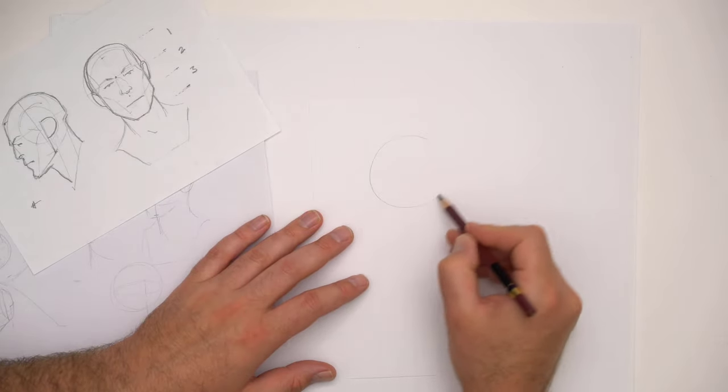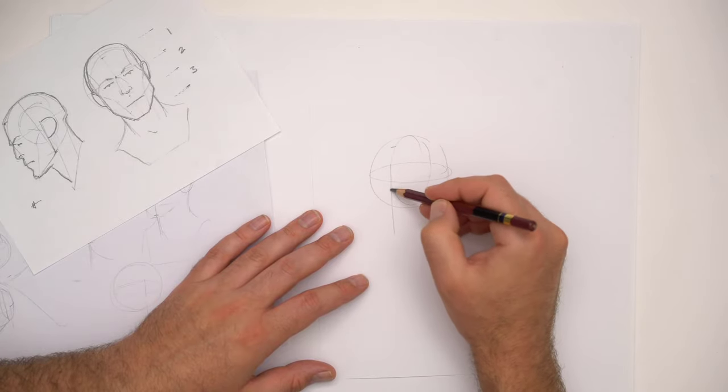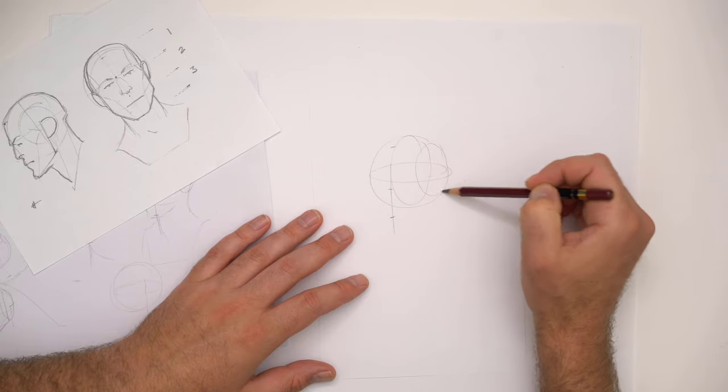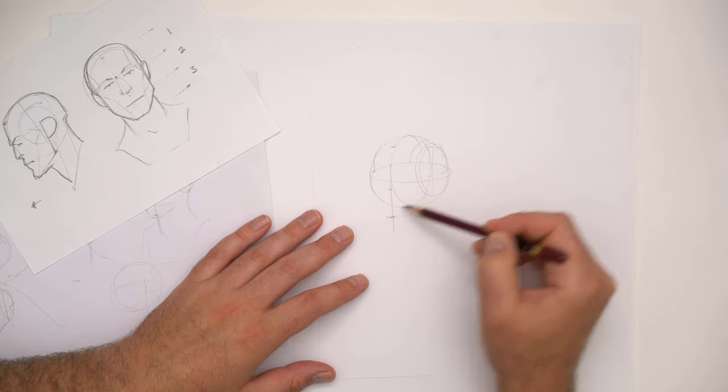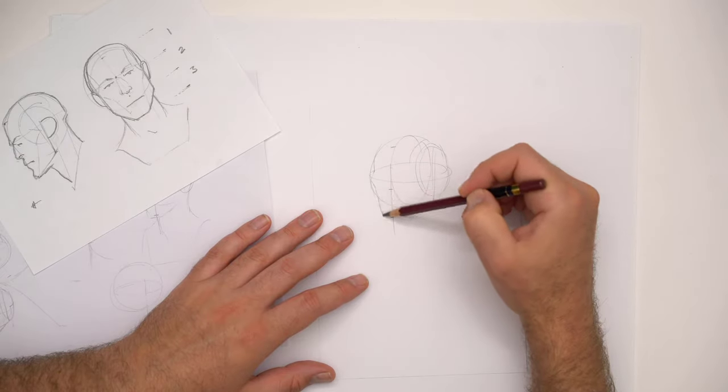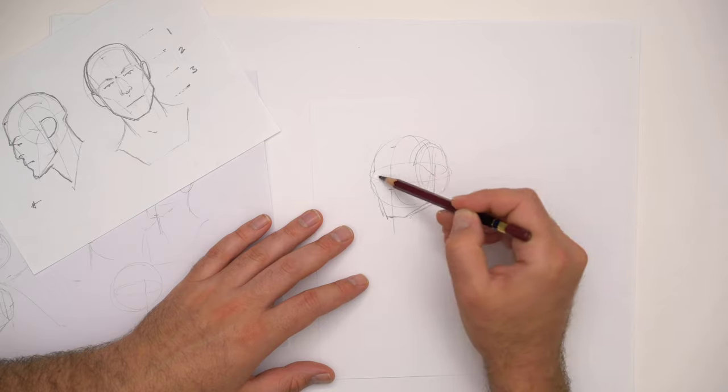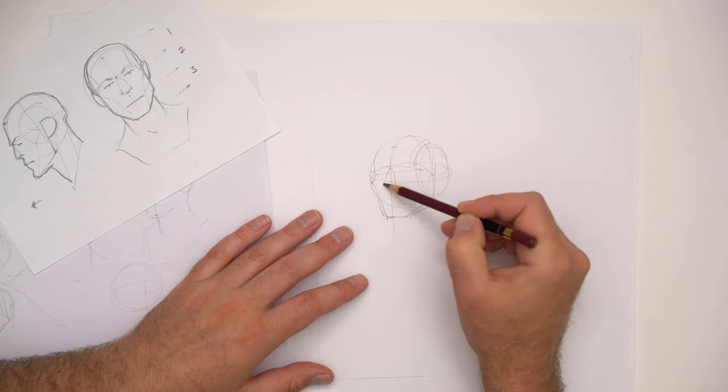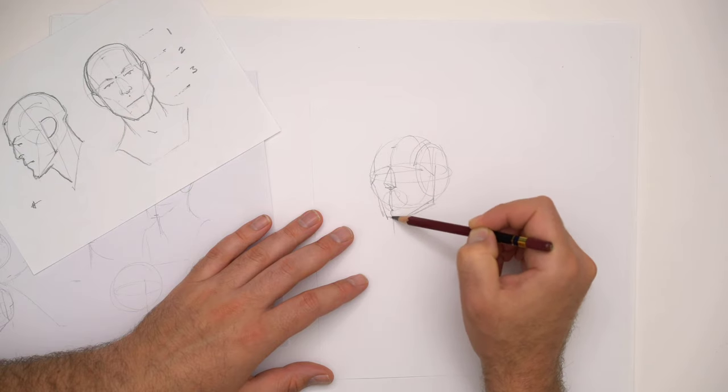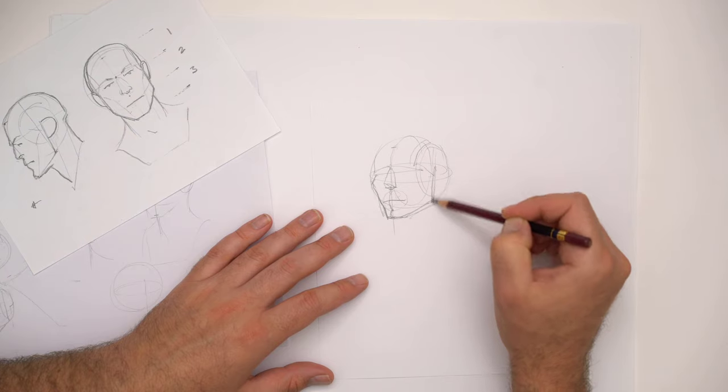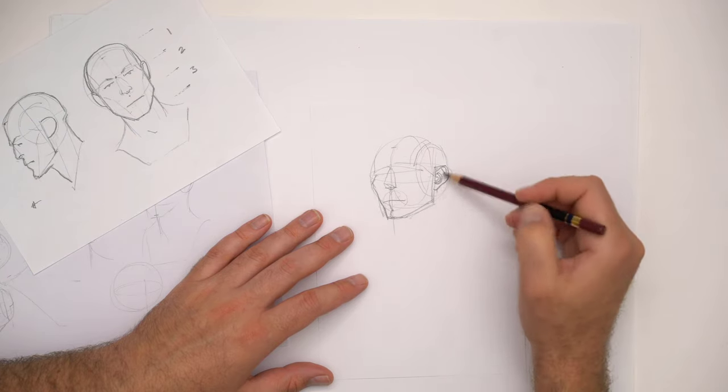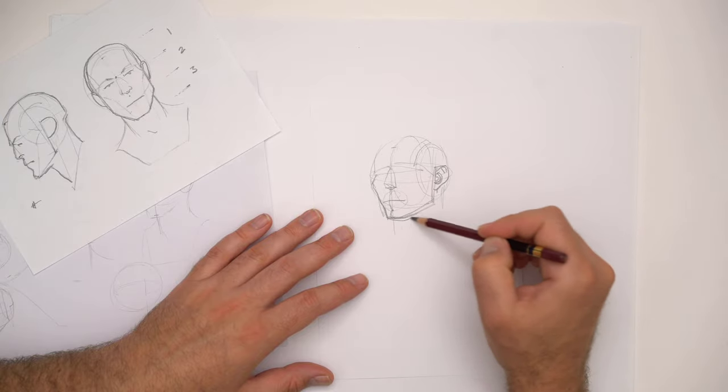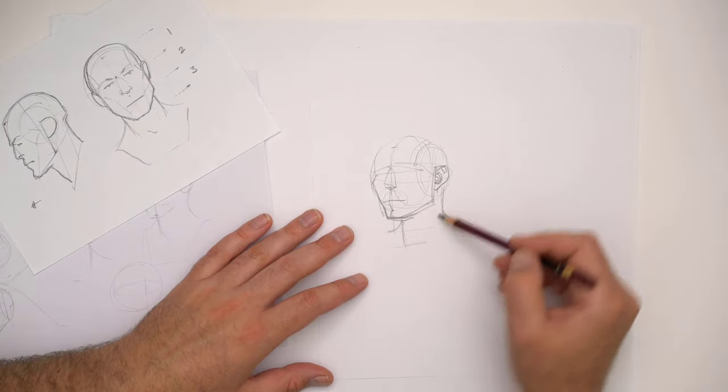If we were to construct a face using a head construction method, we start with a sphere, find dimensionality within the sphere, draw a line down from the center of the forehead, get proportional markers from that, and construct the rest of the facial features. This allows us to control proportion and manipulate that proportion from different angles.